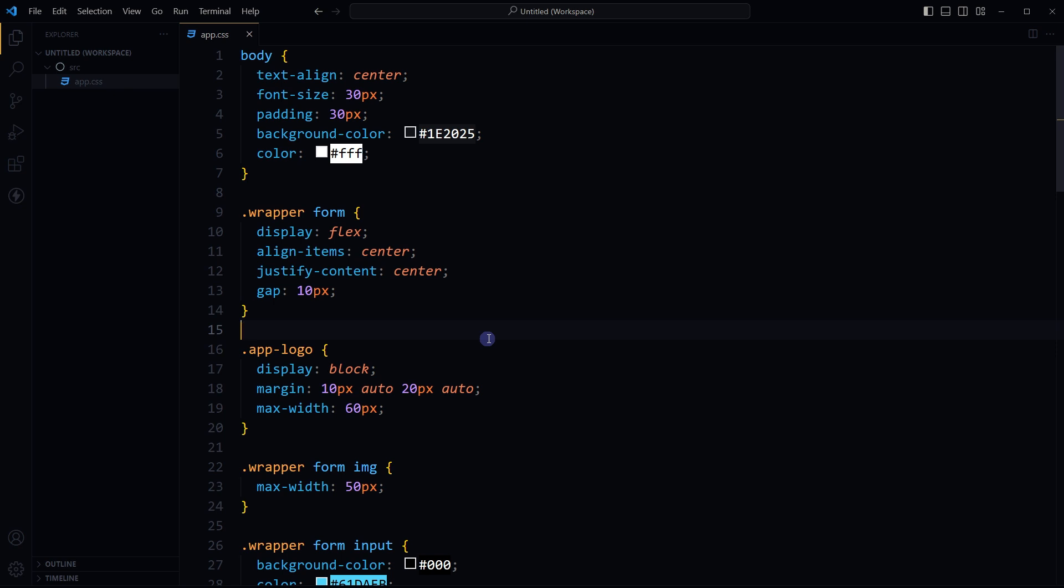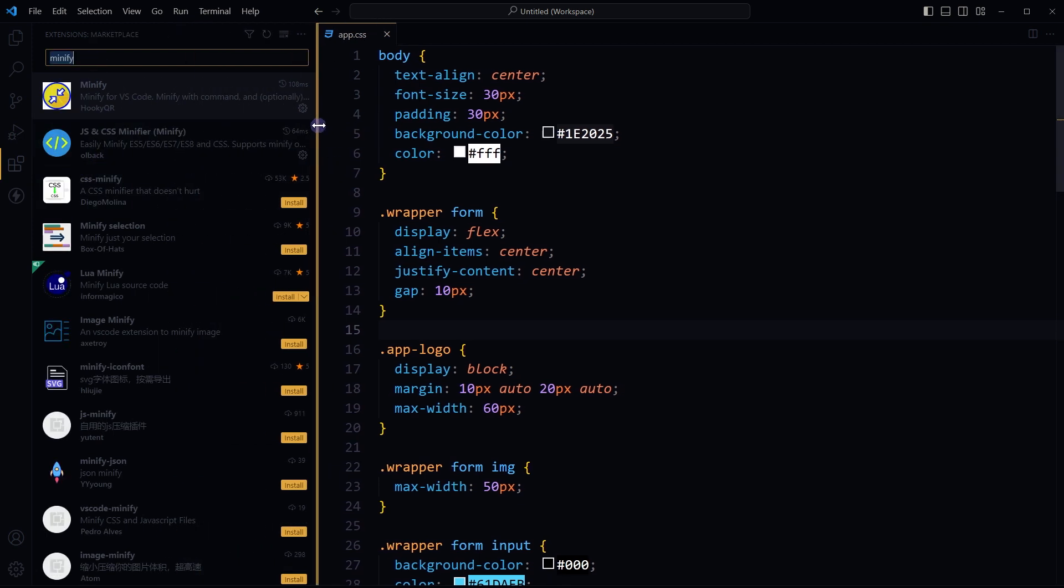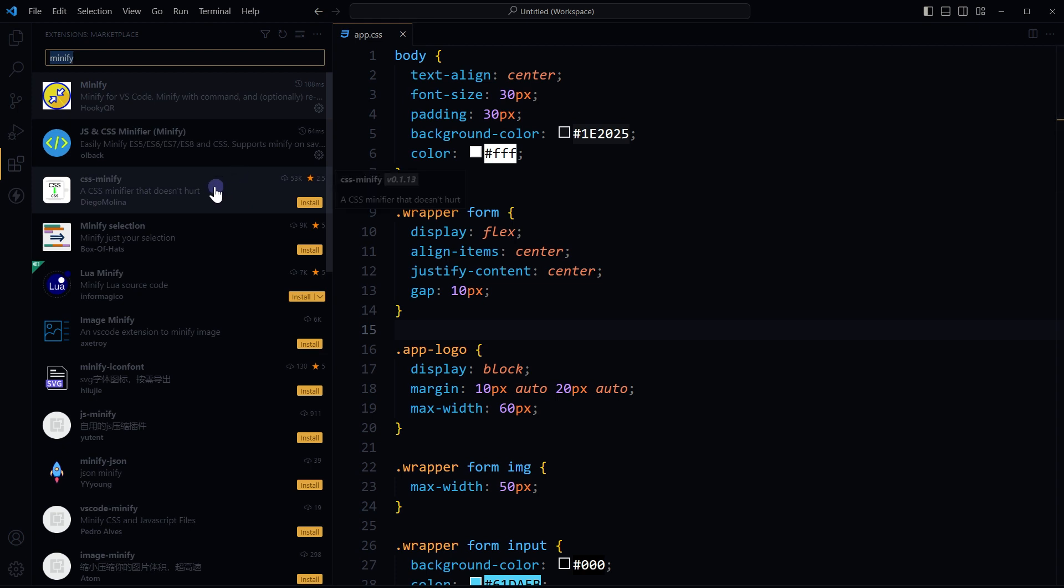Like I have opened this project that has got CSS file in it. Search for minify extensions from extensions search. Minify, install any extension related to minification.